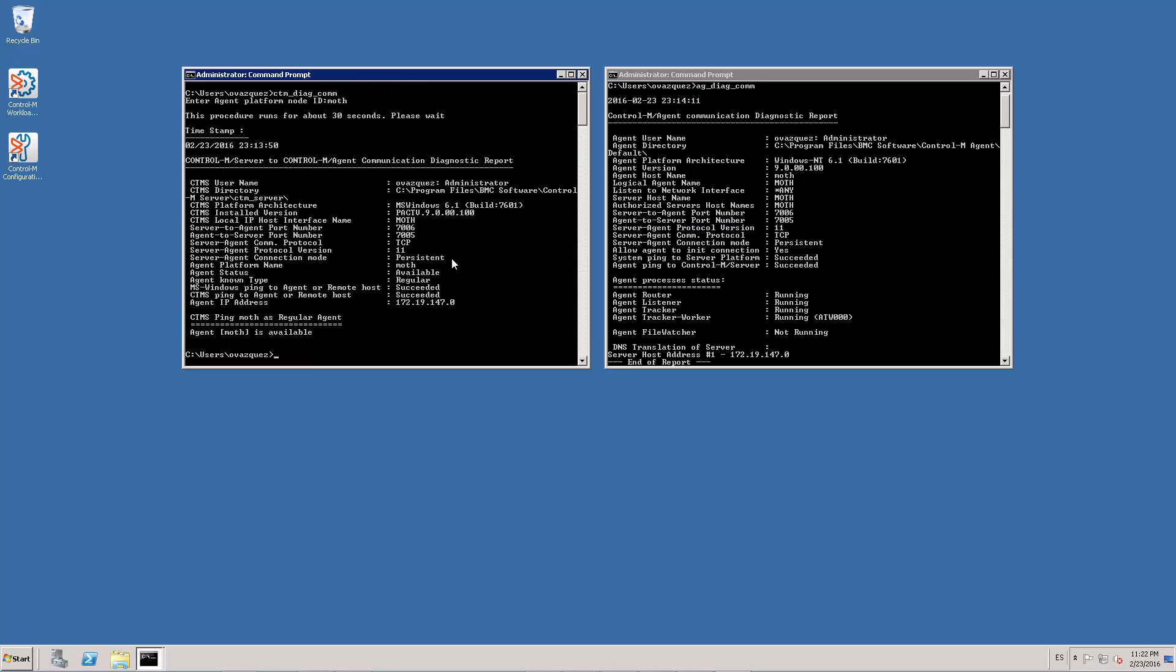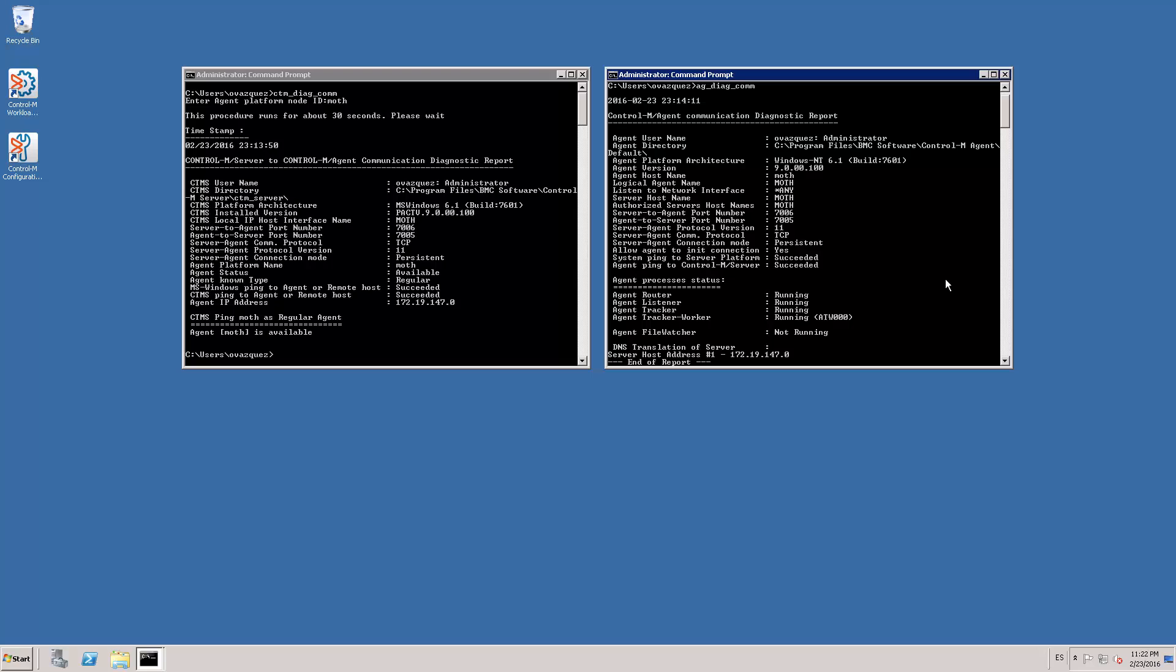Finally, to validate that the configuration has been changed properly, we are going to run the CTM underscore DIAC underscore COM utility on the Ctrl M server side, and the AG underscore DIAC underscore COM utility on the Ctrl M agent side. As you can see in these two windows, both outputs match and show the persistent connection enabled correctly.